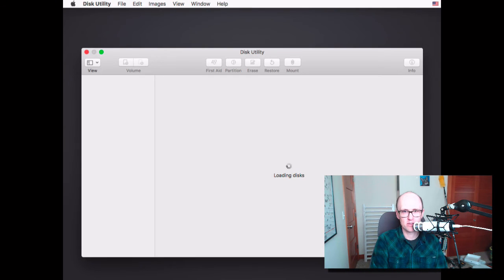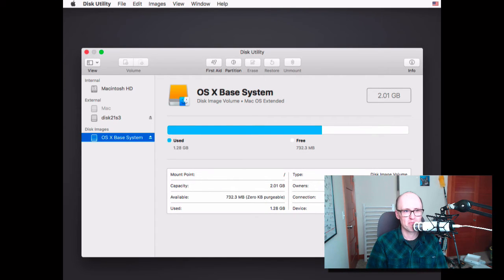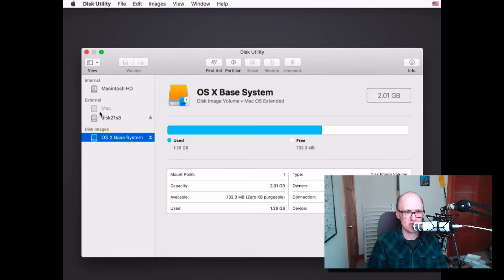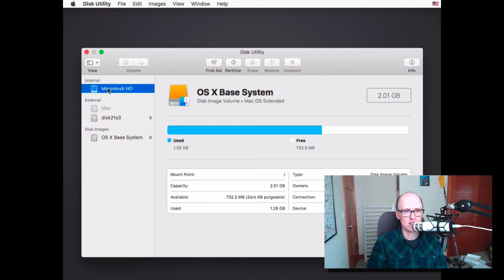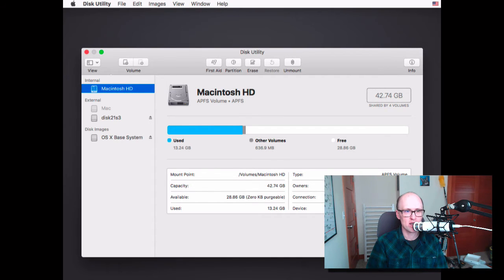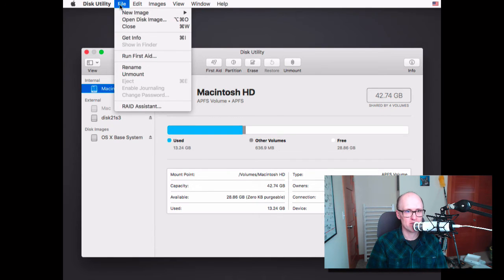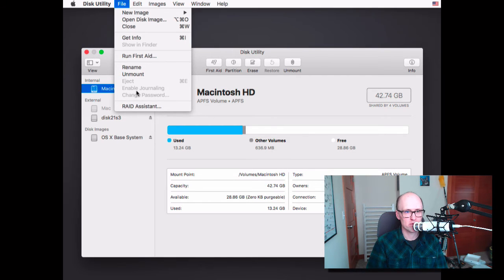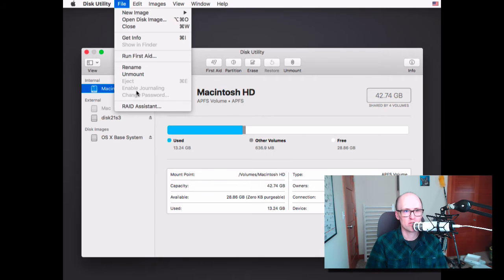And this will open Disk Utility if you've ever used it on your Mac. It should look basically the same. It'll show you your internal drives and any external drives you might have. Sometimes if you have FileVault turned on, your system might show up as being grayed out here. And you might have to go to File. I'm not going to see it here, but you might see an Unlock option. So look for that if it's grayed out.